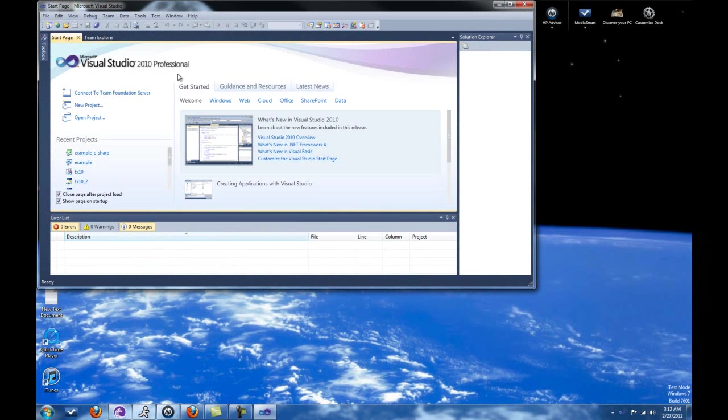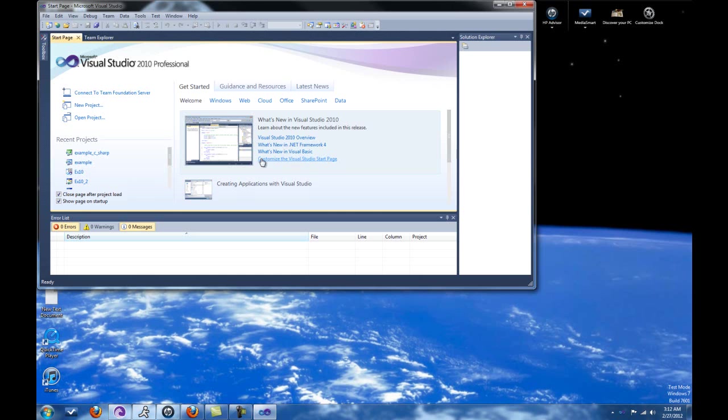So as you can see here, this is the main page. This is just what's new in 2010. But it's really not, really no difference between 2010 and 2008, just in case you're curious. Really not.